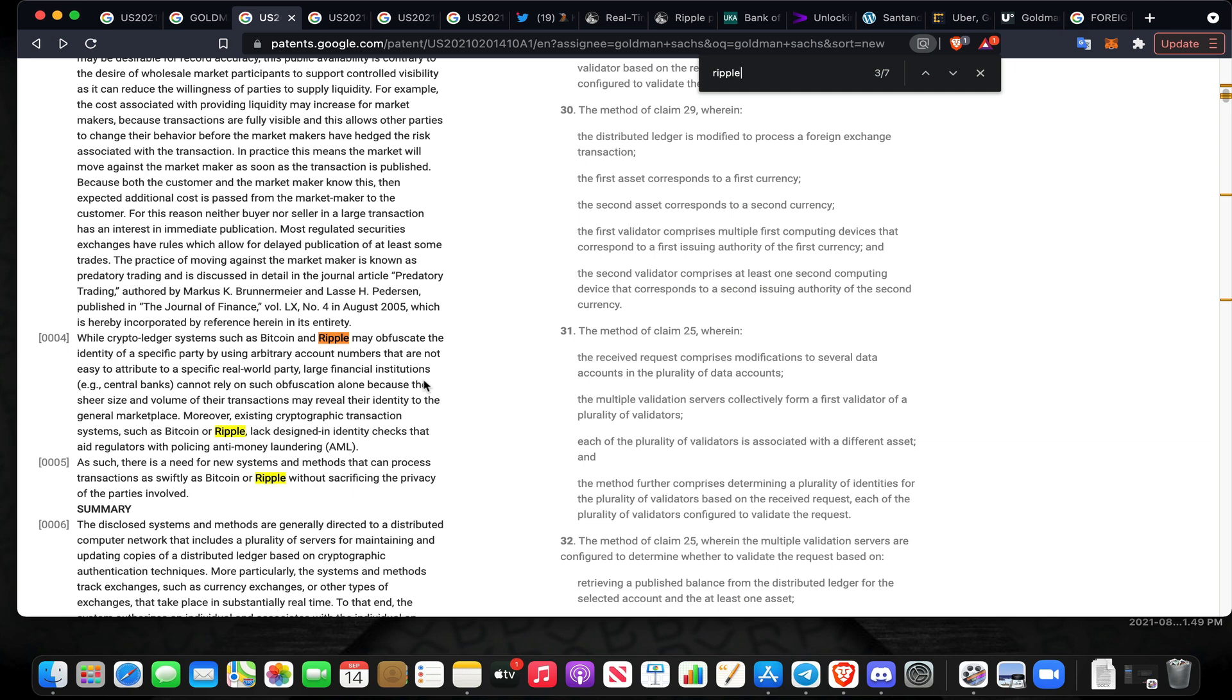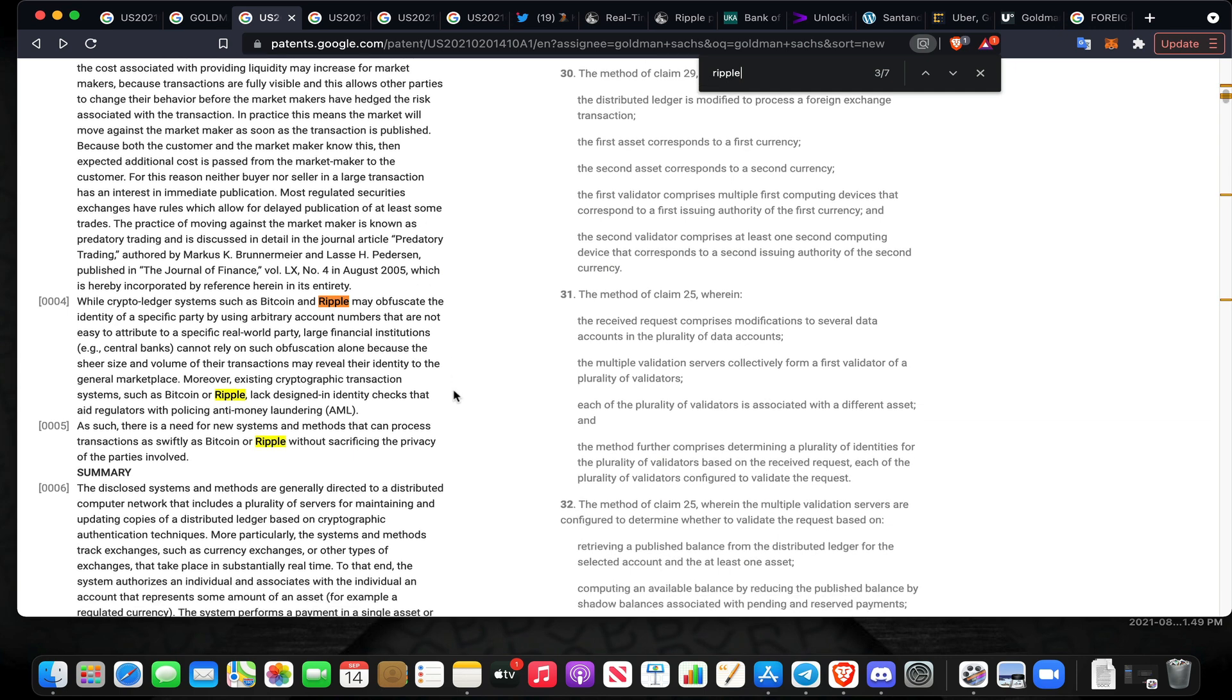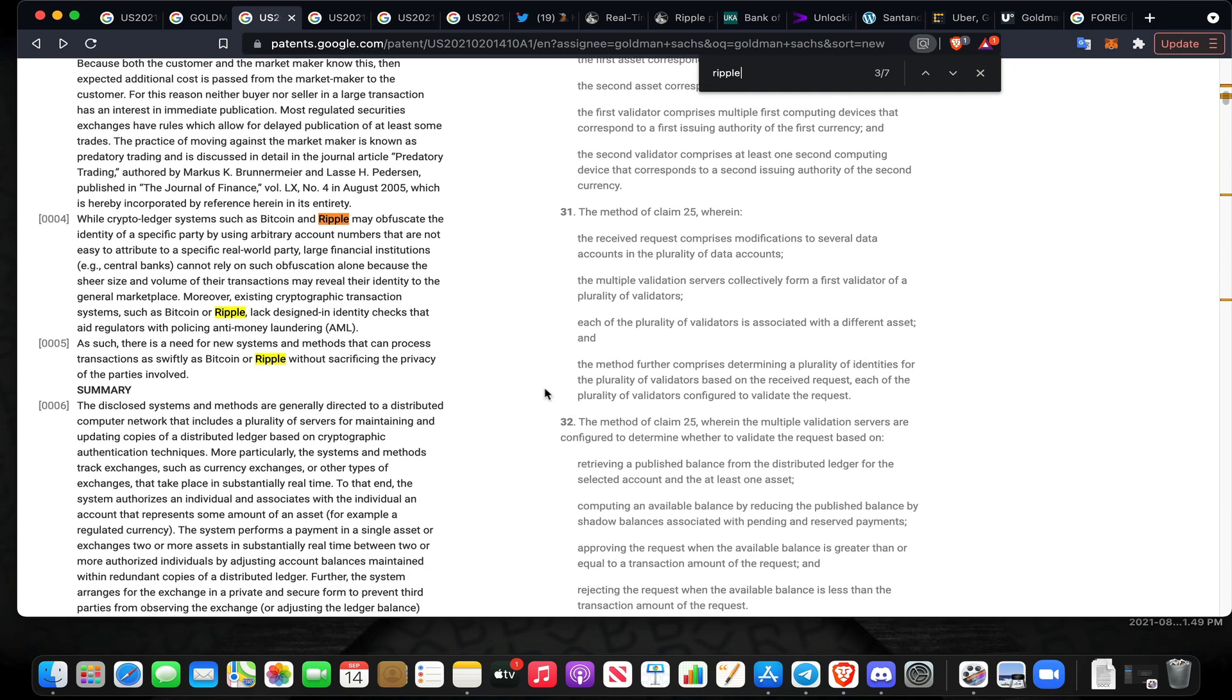While crypto ledger systems such as Bitcoin and Ripple may obfuscate the identity of a specific party by using arbitrary account numbers that are not easy to attribute to a specific real world party, large financial institutions, for example central banks, cannot rely on such obfuscation alone because the sheer size and volume of their transactions may reveal their identity to the general marketplace.